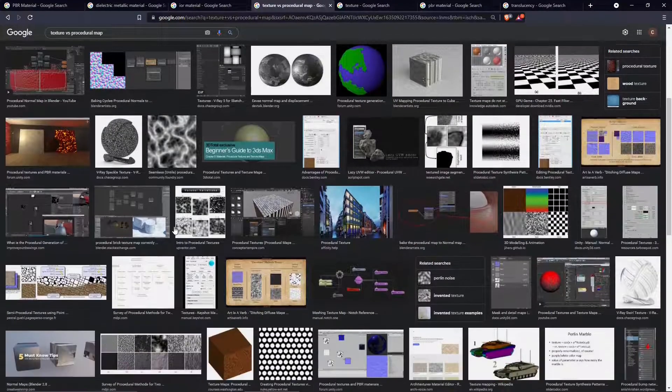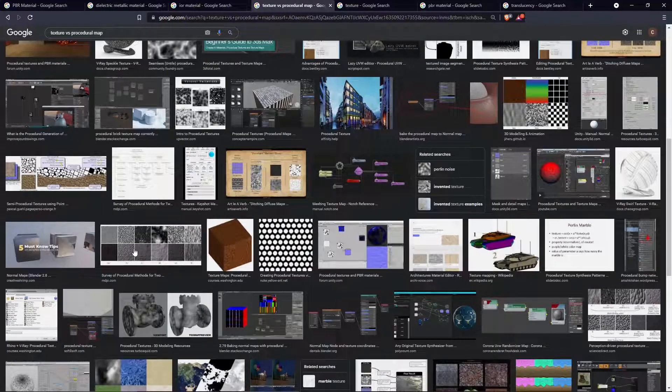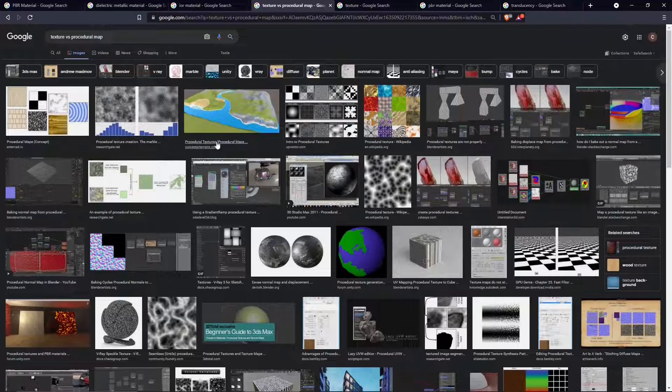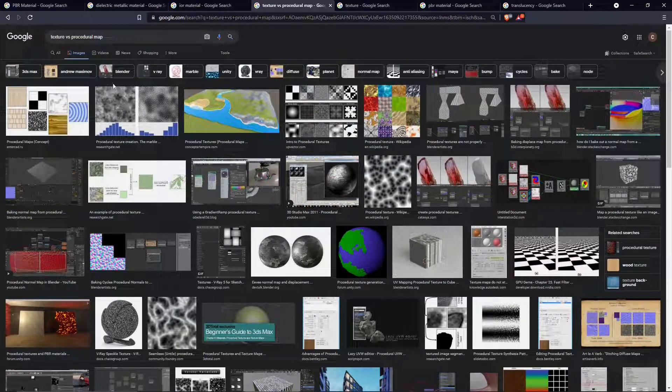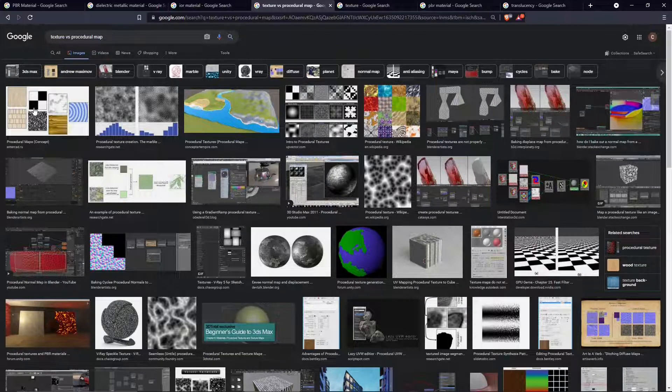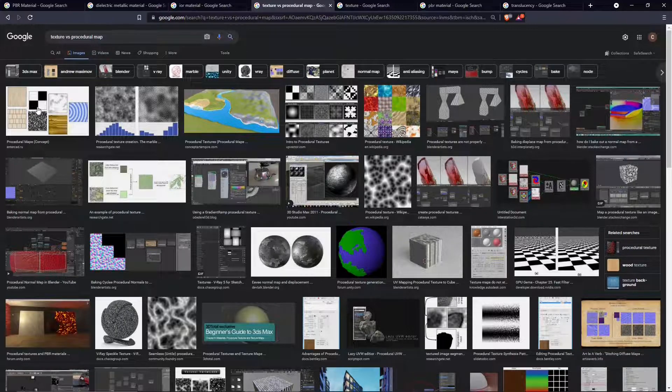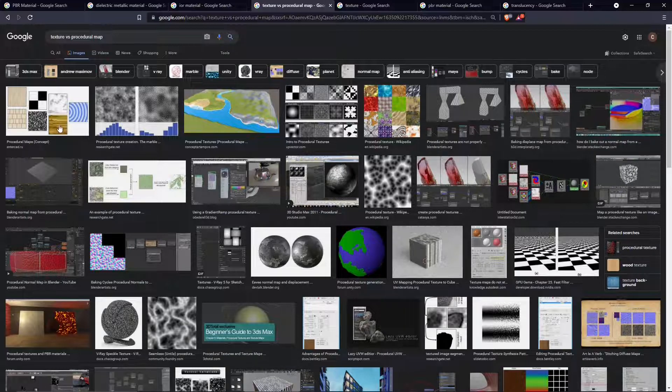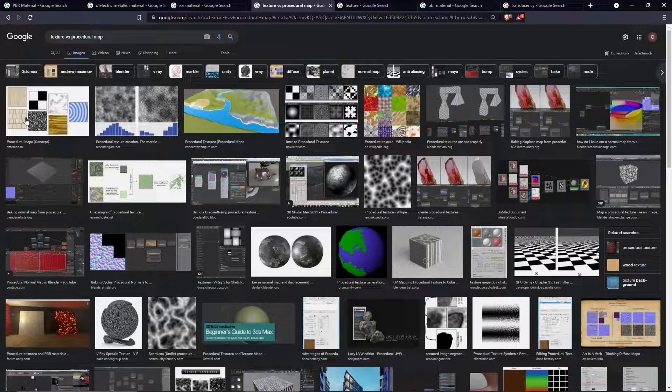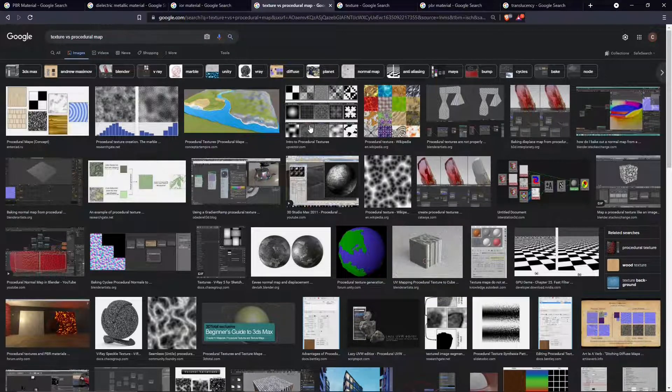For example, you have a noise procedural map and you can change it many times, you can scale it up and down, you can adjust it. You also have other procedural maps like the checker or something that will represent wood or marble and so on. They will not look realistic, that's the counterpart, but they will always be editable inside the software.